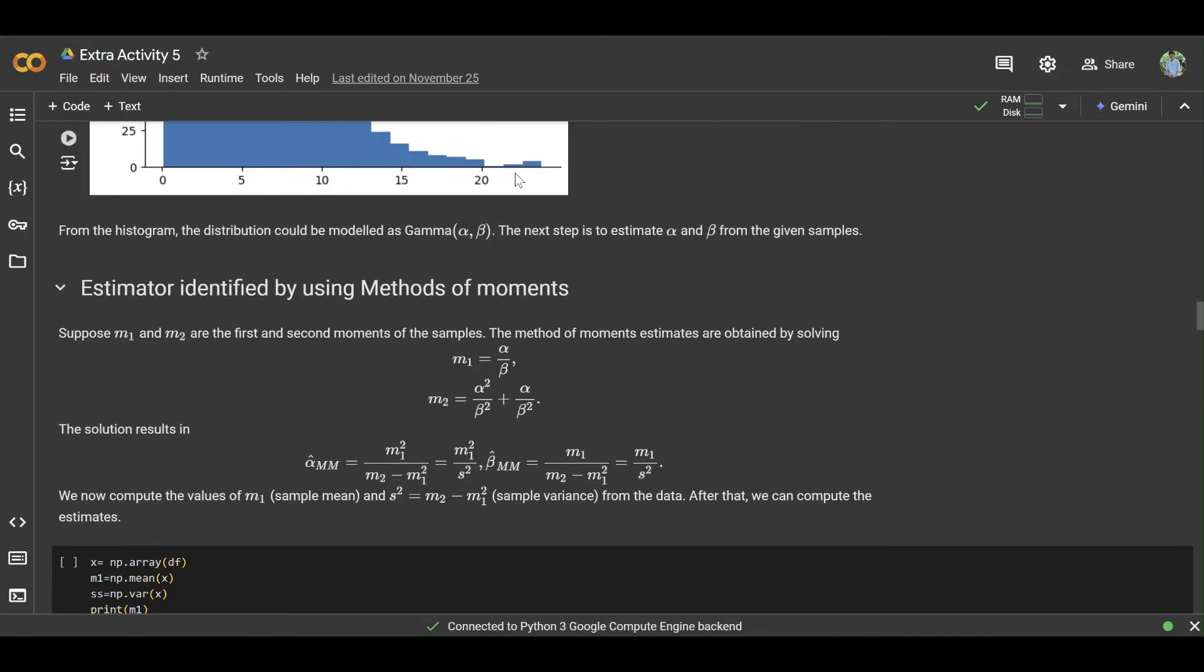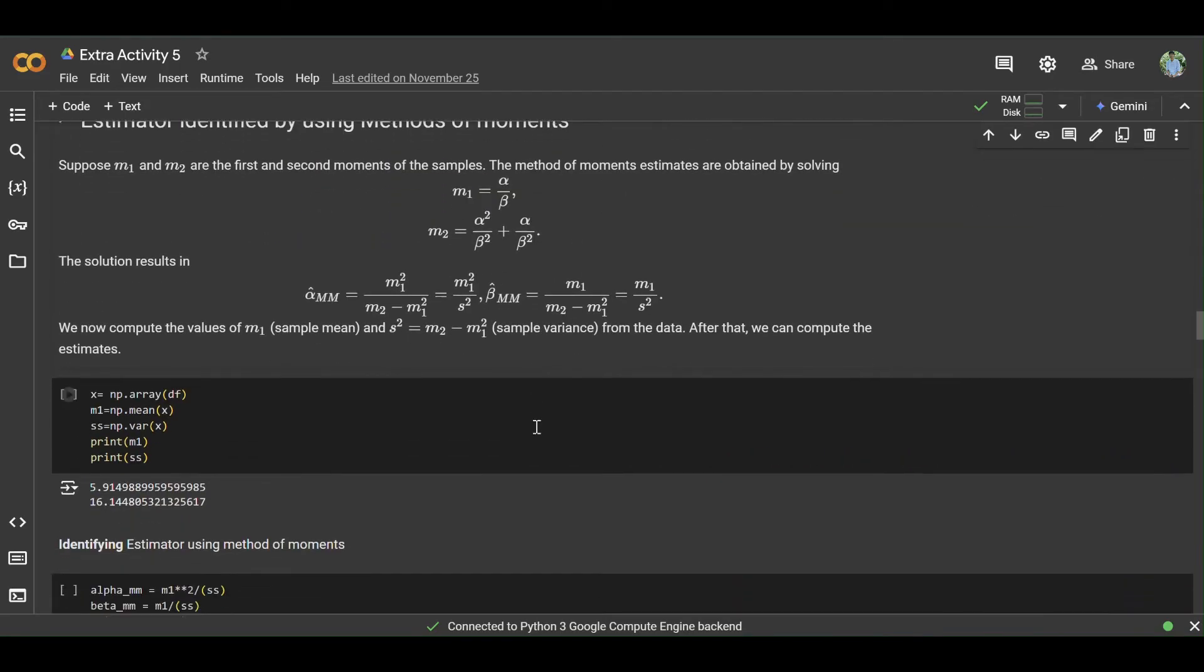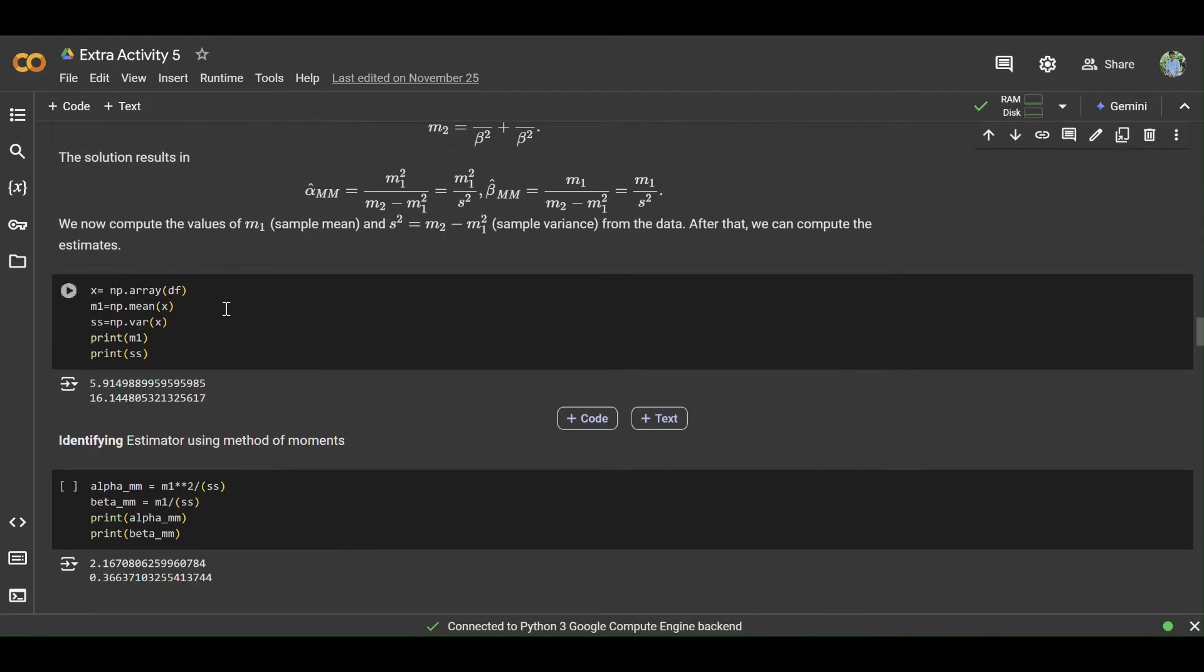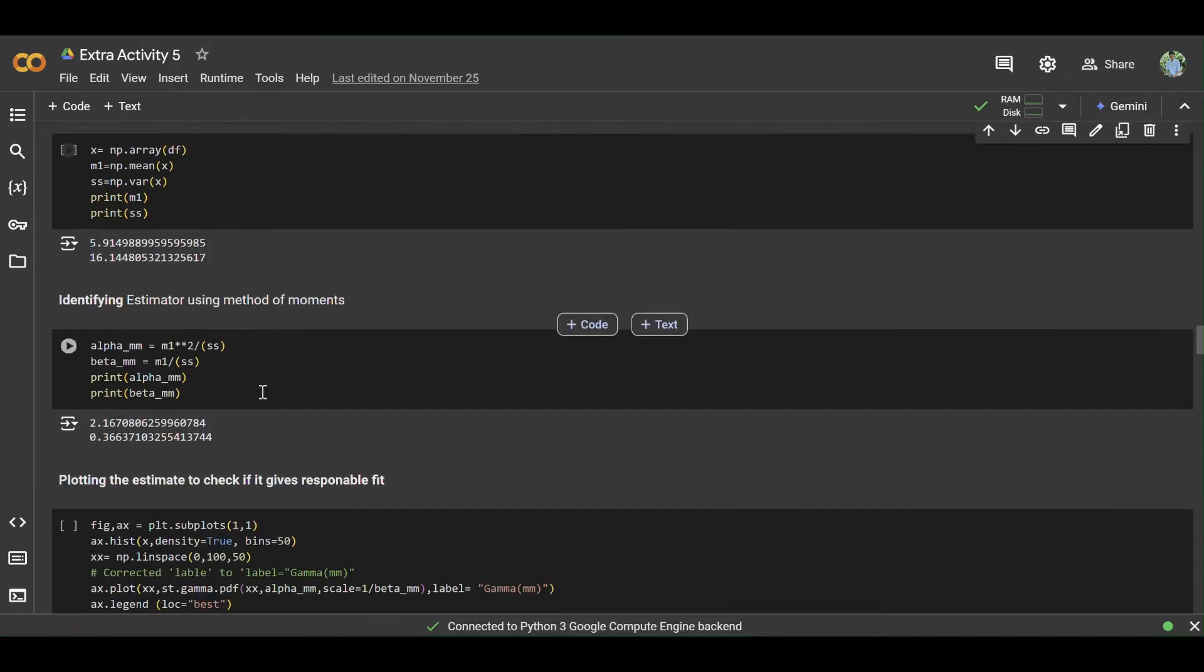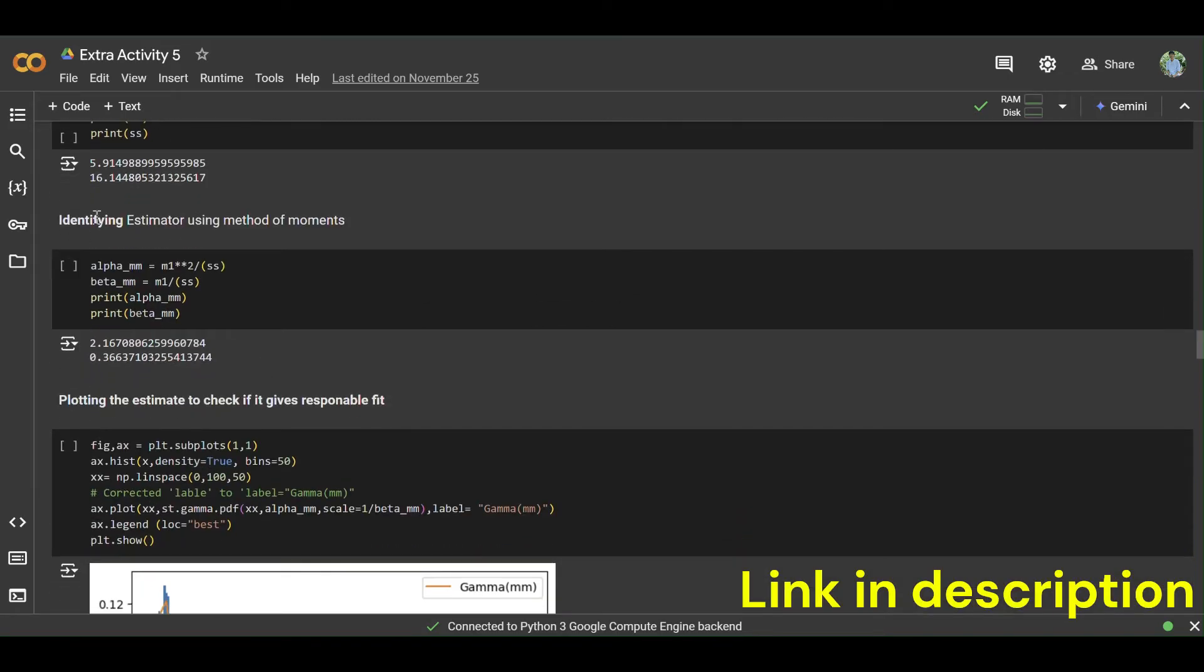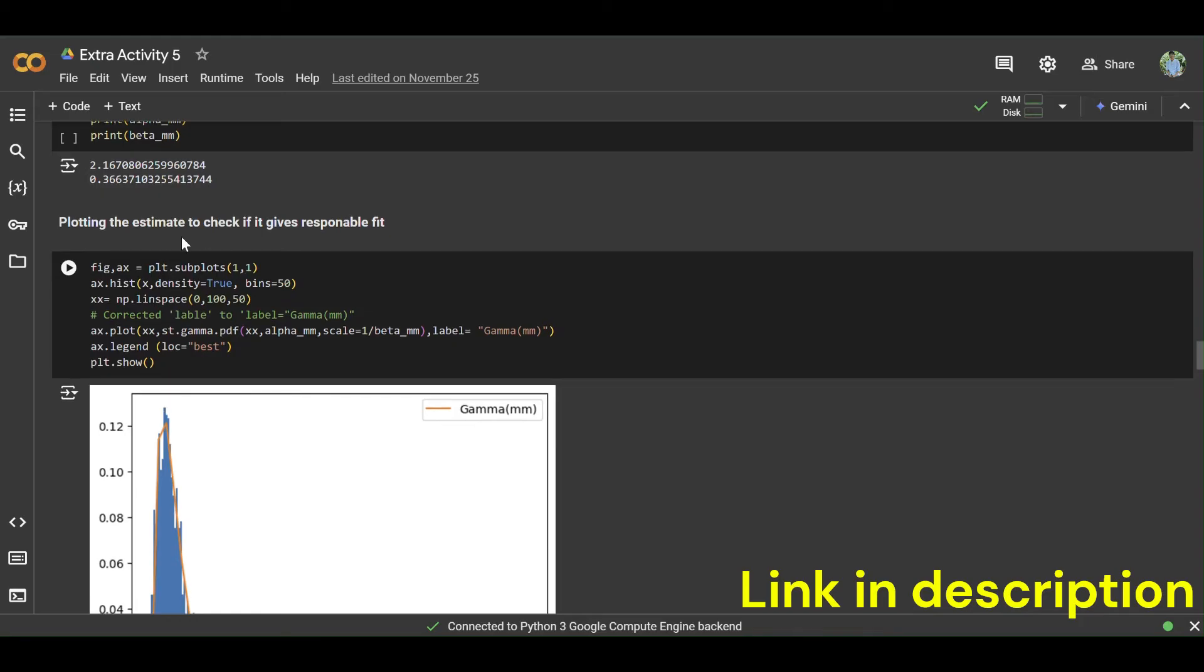Then write a short description of method of moments to identify the estimator like this. You should calculate alpha and beta estimators.